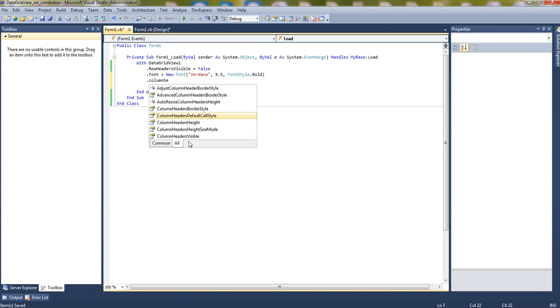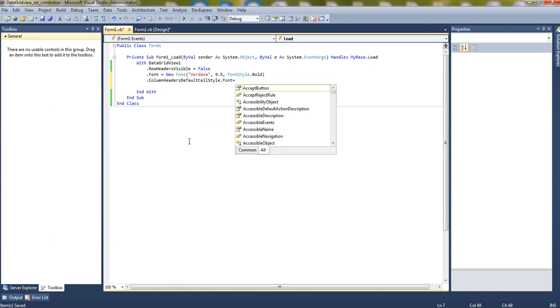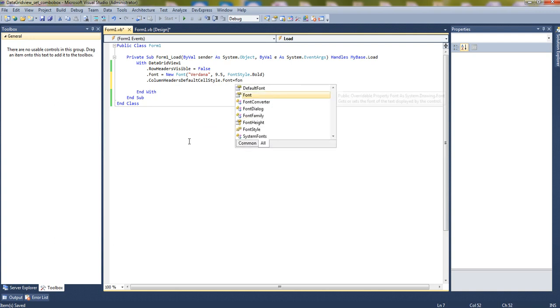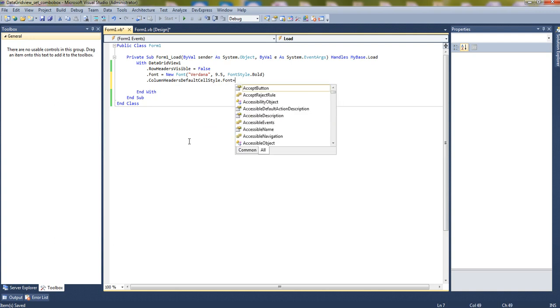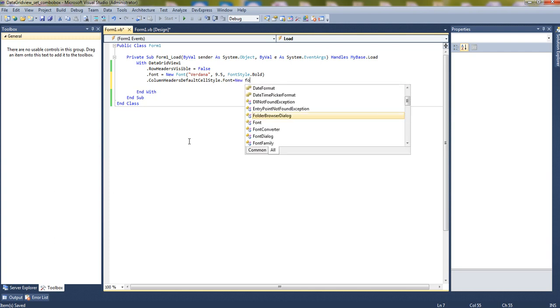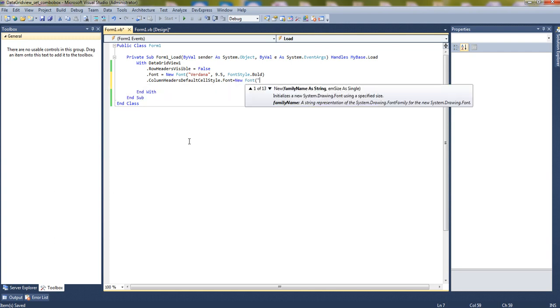Now let's set the headers. Column header default cell style dot font property, new font, also Verdana, size will be 10, bold.